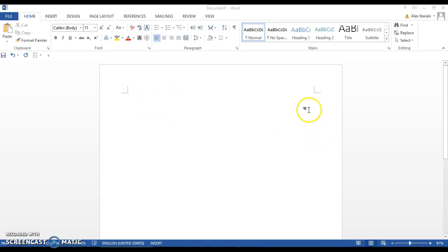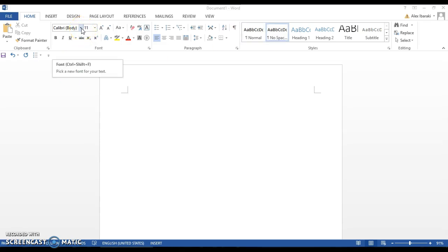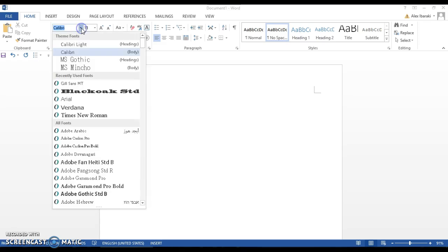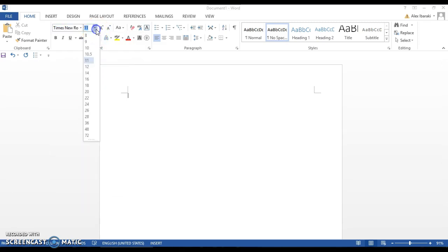Next, click on the no spacing button and then we're going to change the font. It should start as Calibri. We're going to change it to Times New Roman. It must be Times New Roman. We're also going to change the font size to 12.